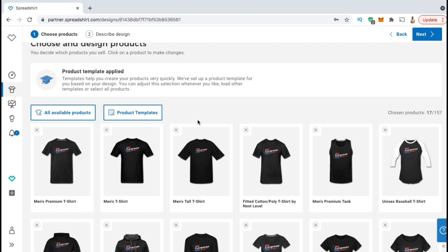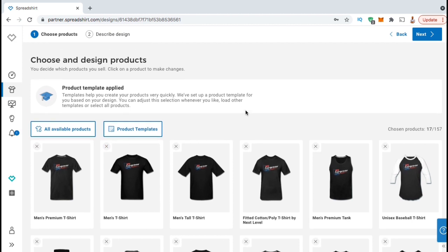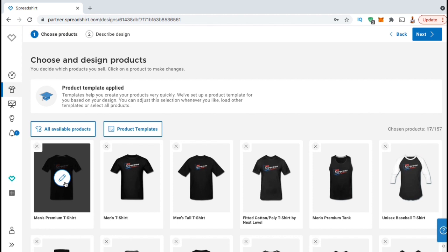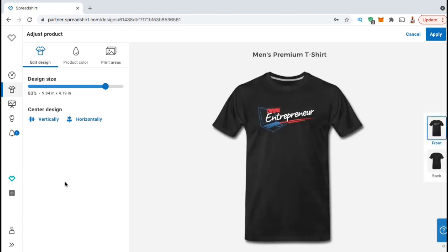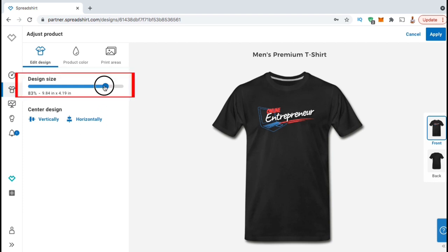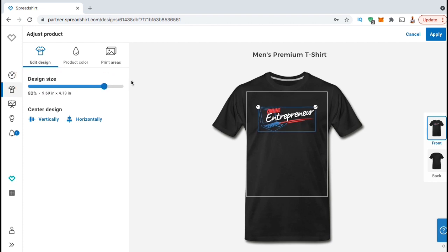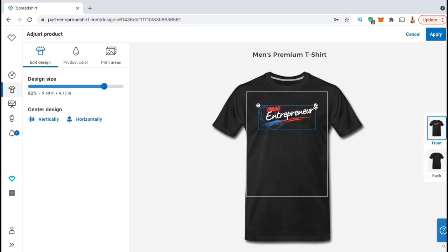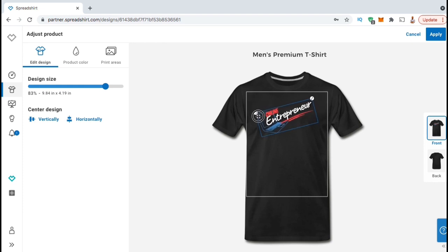Once you've selected your products, you then want to edit each product by making sure your design is aligned and the correct size. Let's start by editing my men's premium t-shirt by clicking the Edit icon in the center of the image. This should take you to the product editor where you can adjust your design size and alignment, and also check out the product colors. To increase or decrease the size of your design, simply use the slider bar here. To move your design around on the t-shirt, simply click and drag it to your desired location. You can also adjust your design size by clicking and dragging the top right corner.